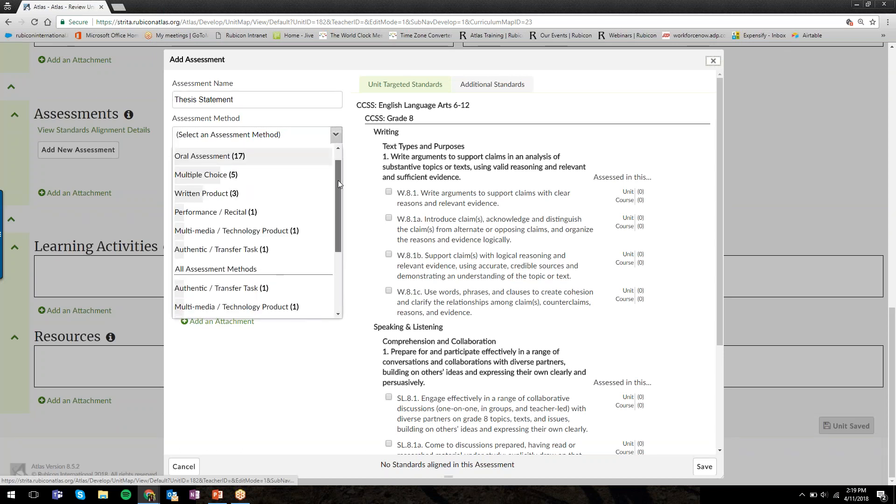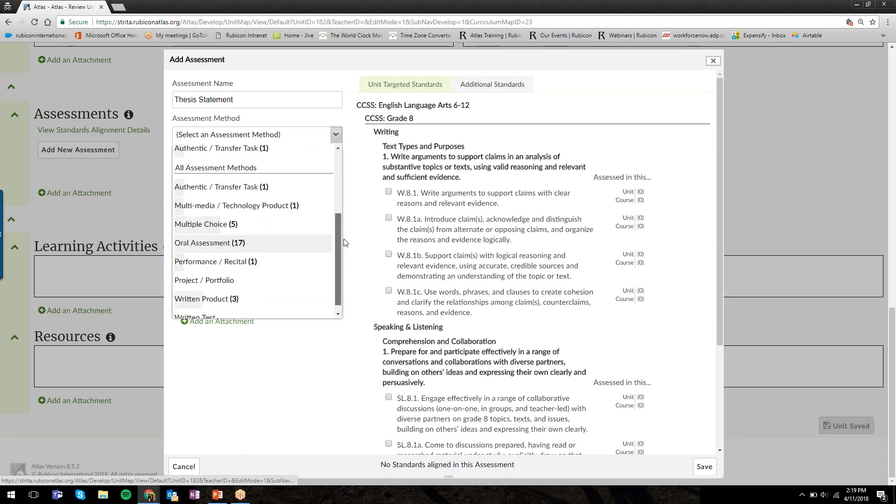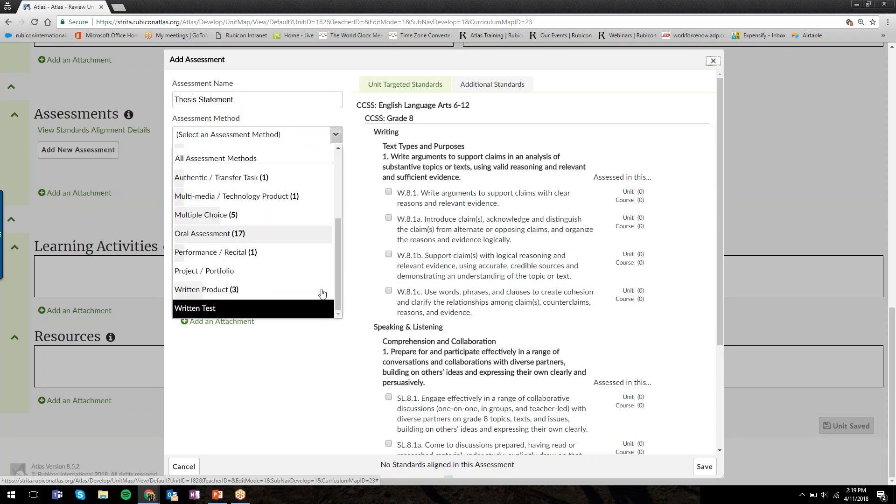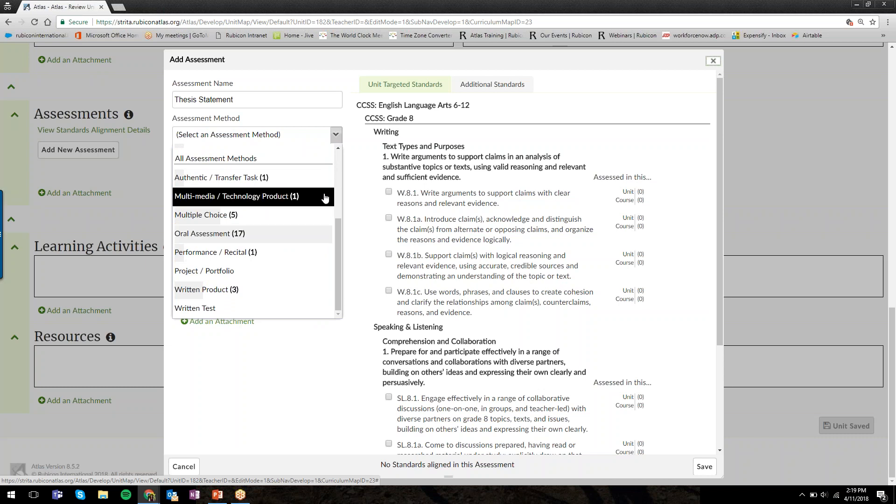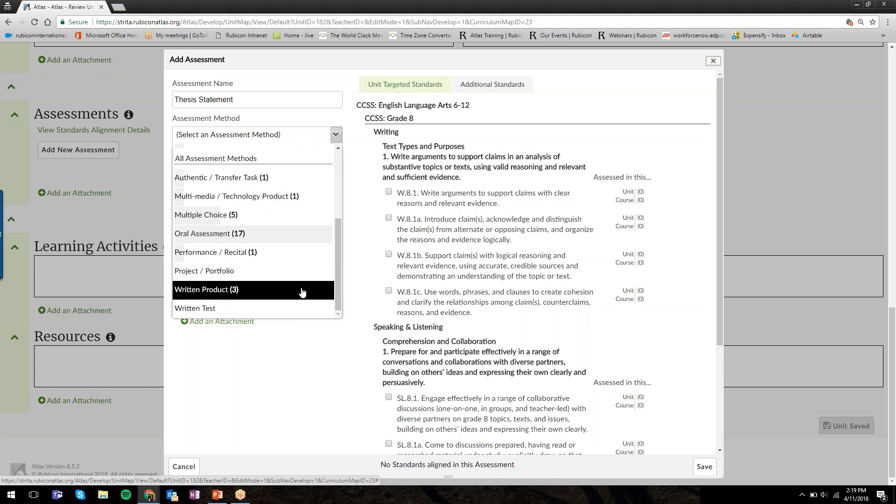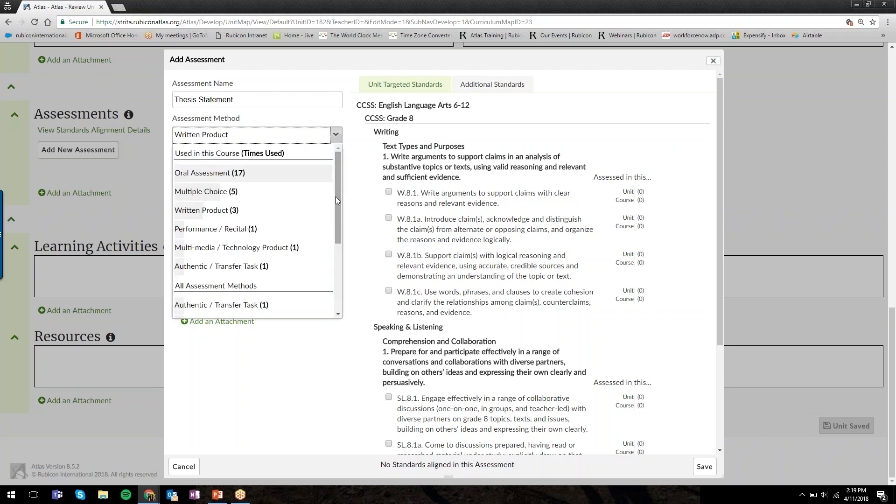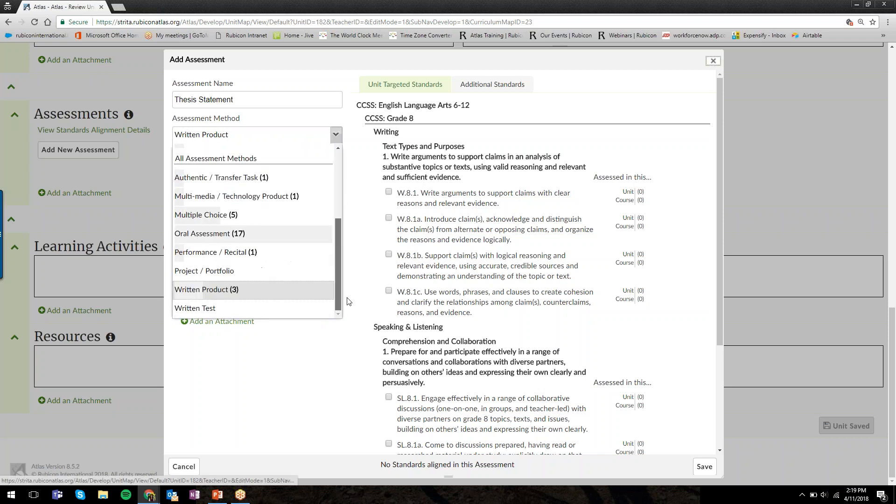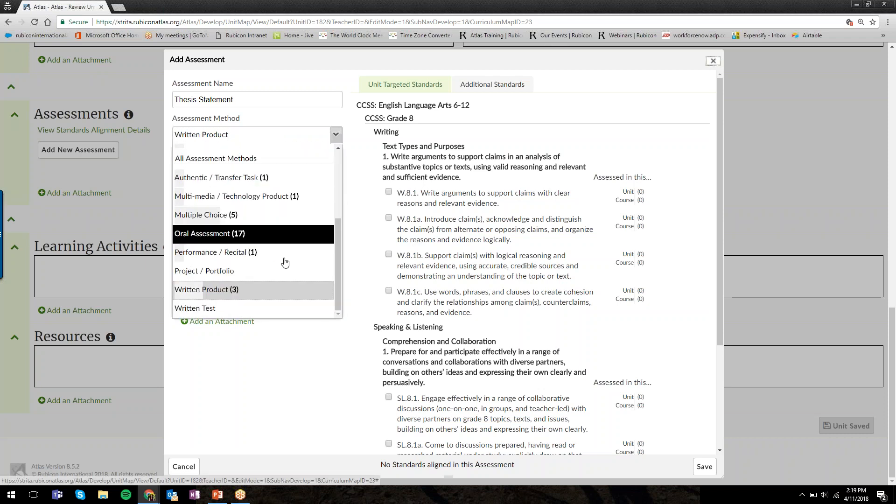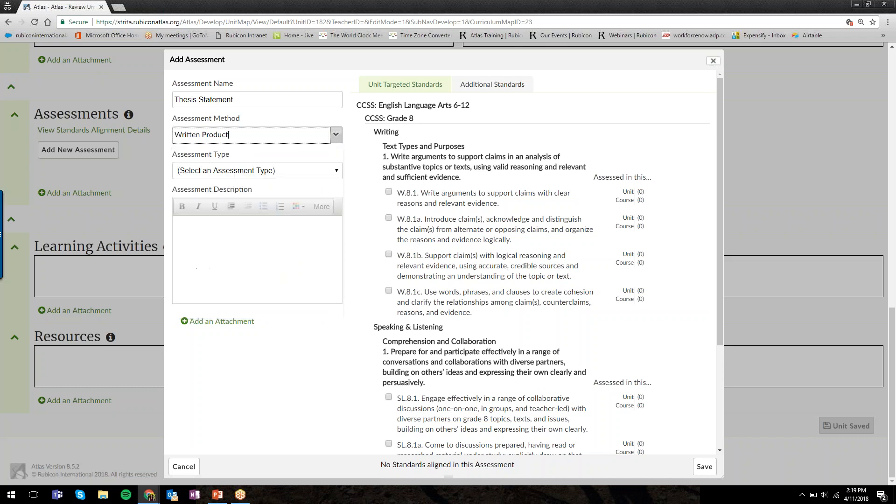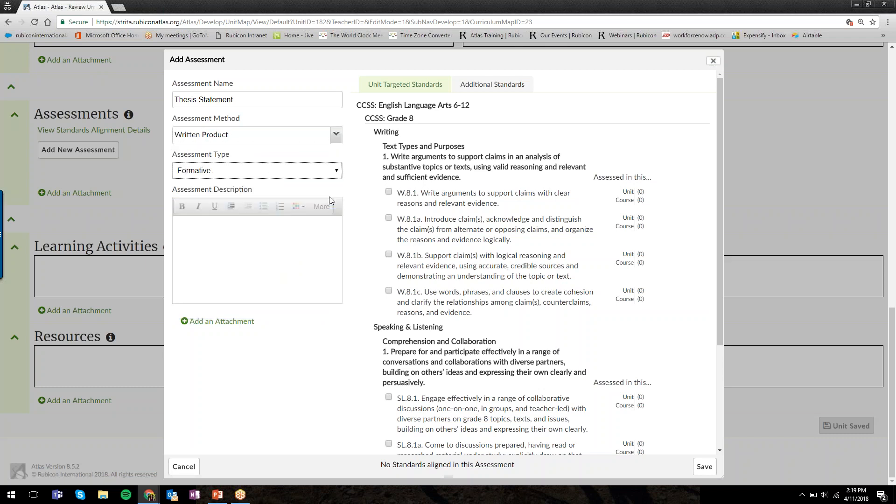Selecting a method—this is a pre-populated list of assessment methods. This is how you'll use this to create reports in Atlas. We'll select the most appropriate option from this list. You can customize and refine this list. Then I can select the type, whether it's formative or summative. Again, you can customize this list as well.